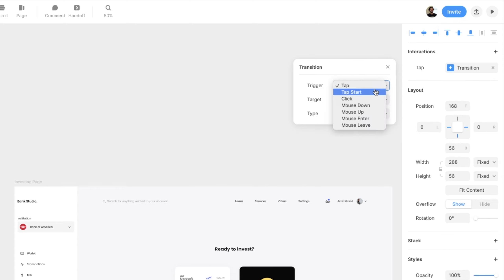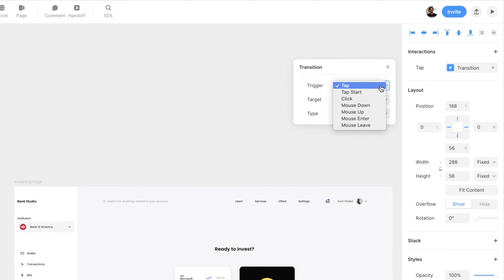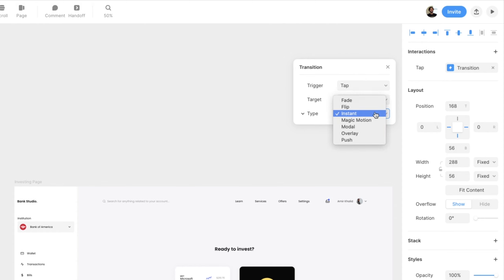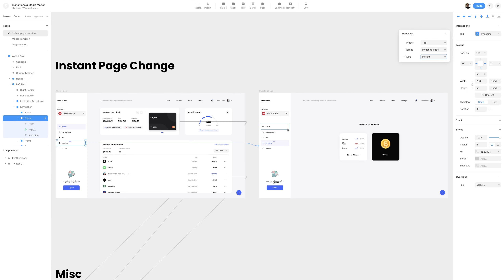Selecting trigger will give me different options for how I want to click or interact with the link. I'll go ahead and leave it as tap. Then the target, which is what we've linked to — the investing page. And finally, type for the type of animation we want to occur. In our case, we want an instant transition, so we'll select instant.